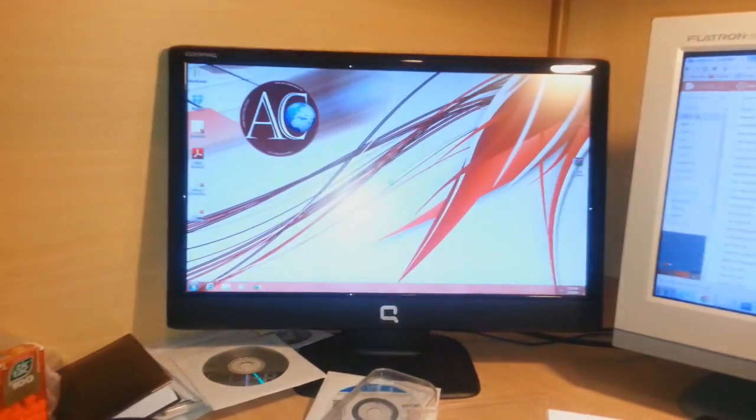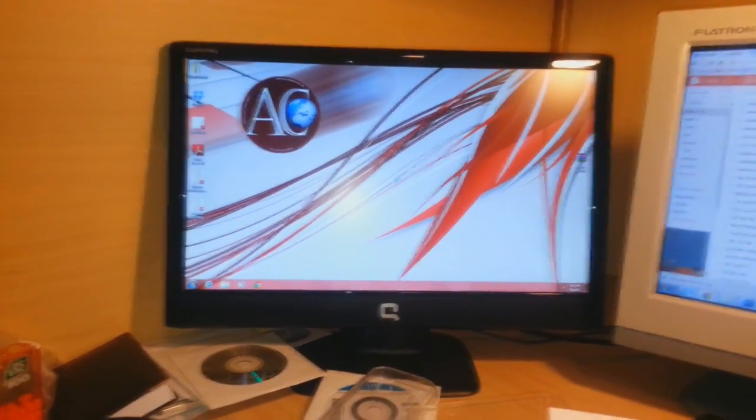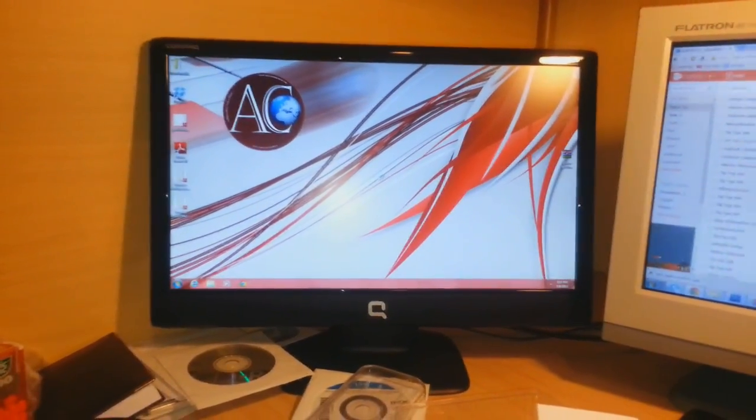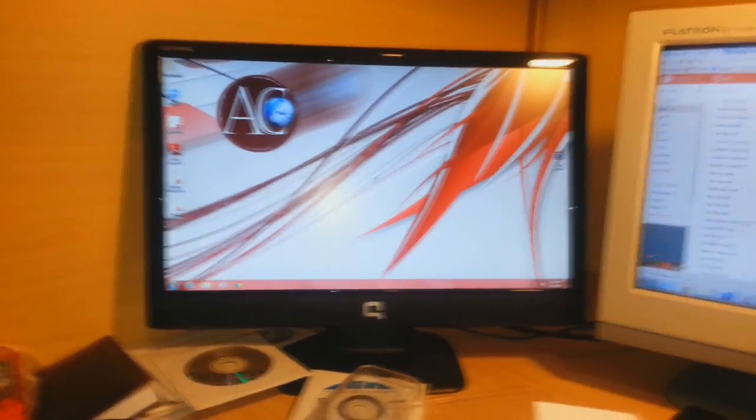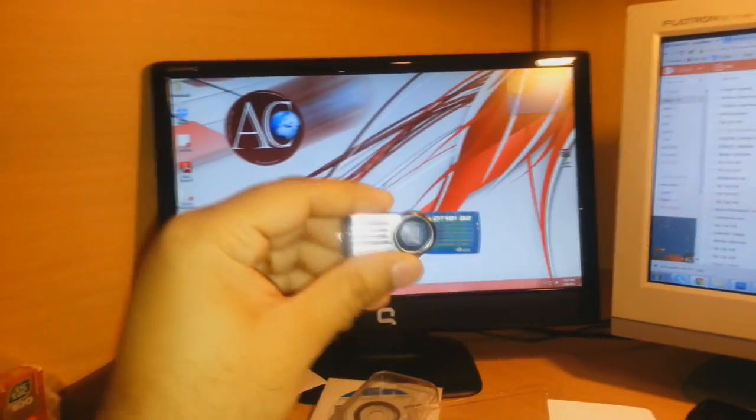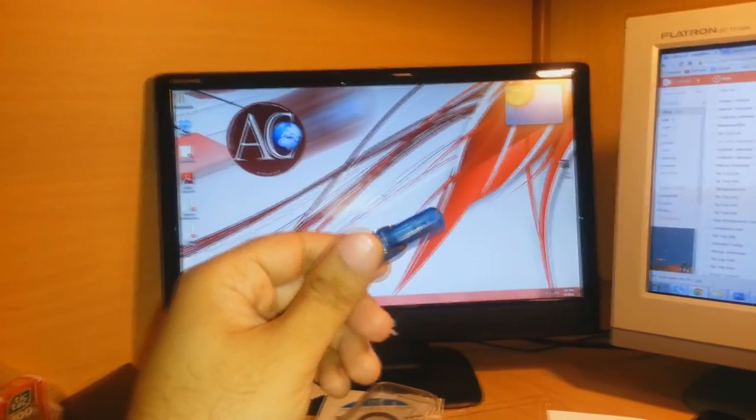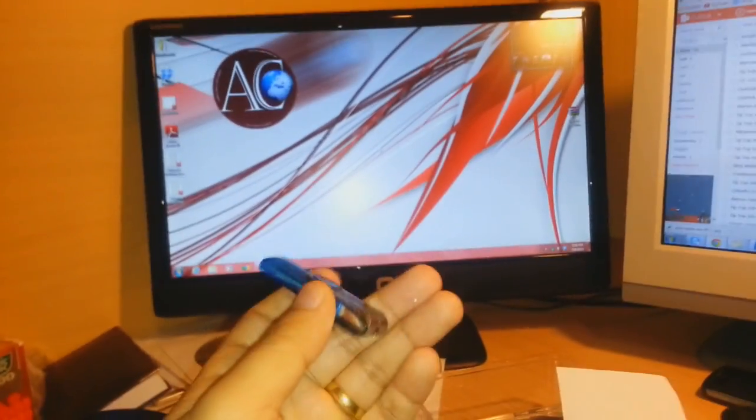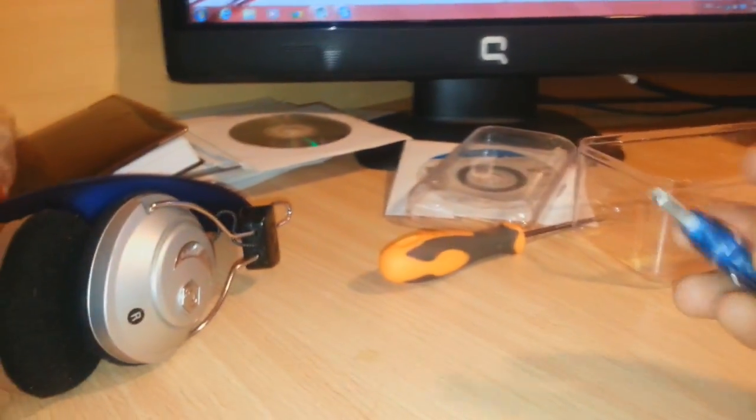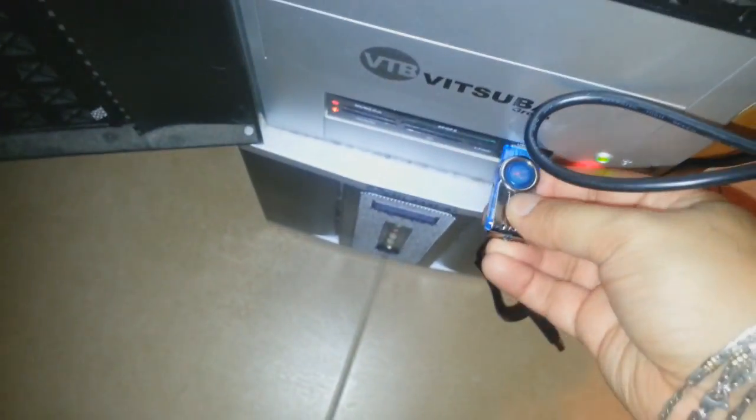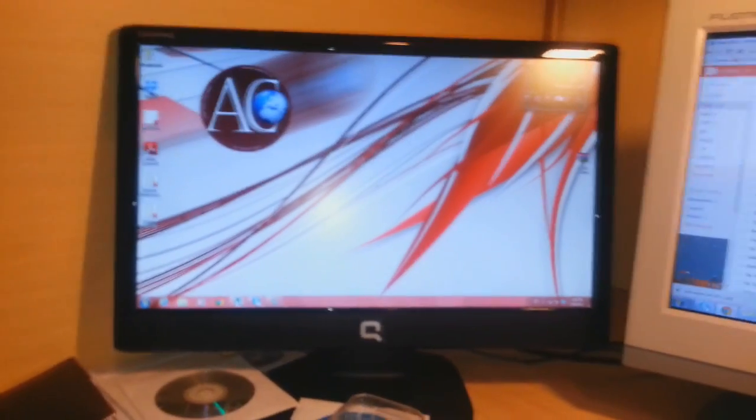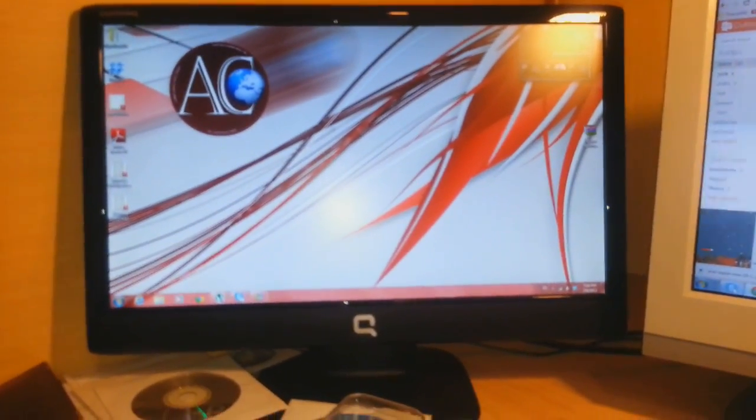For this process, we need a flash drive. This is a Kingston DataTraveler. Better if you have a 4GB flash drive. What we need to do is put the flash drive into the PC via USB port.